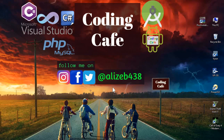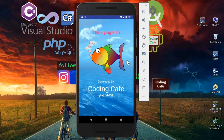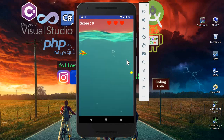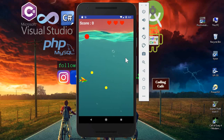Hello guys, welcome to Coding Cafe. We are going to start Android game development, and our first project is an Android game called Flying Fish, which we are going to develop using Android Studio.